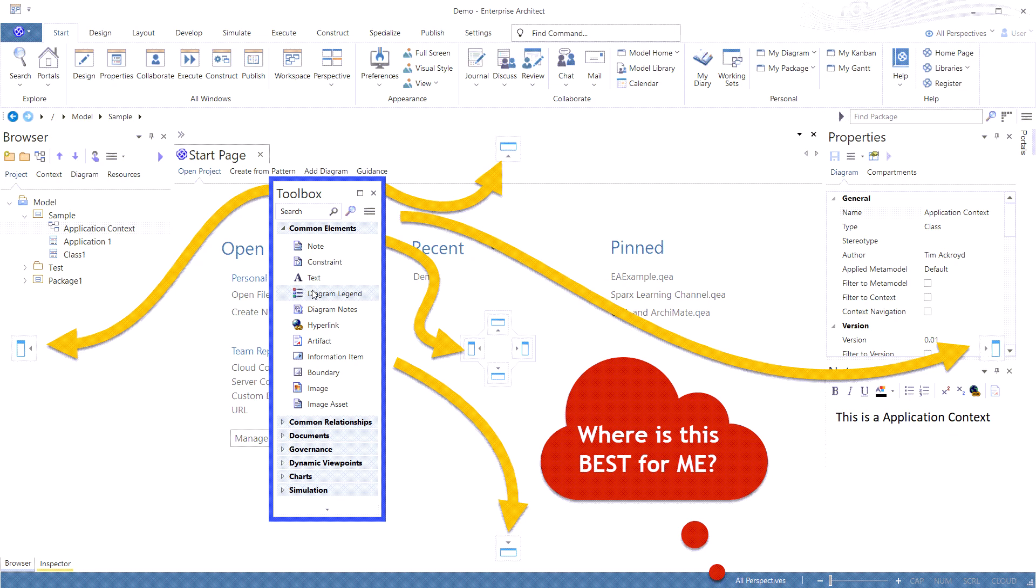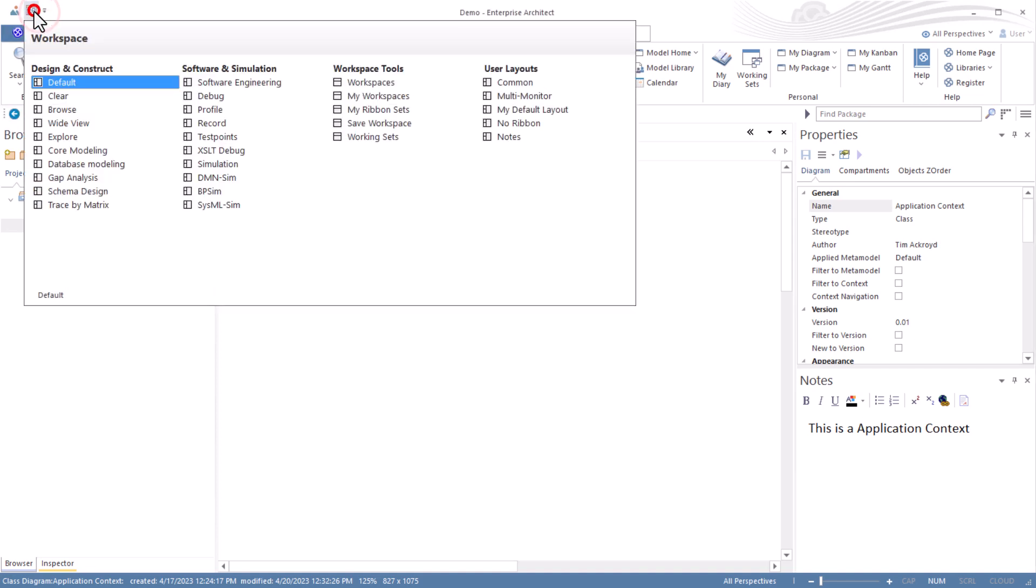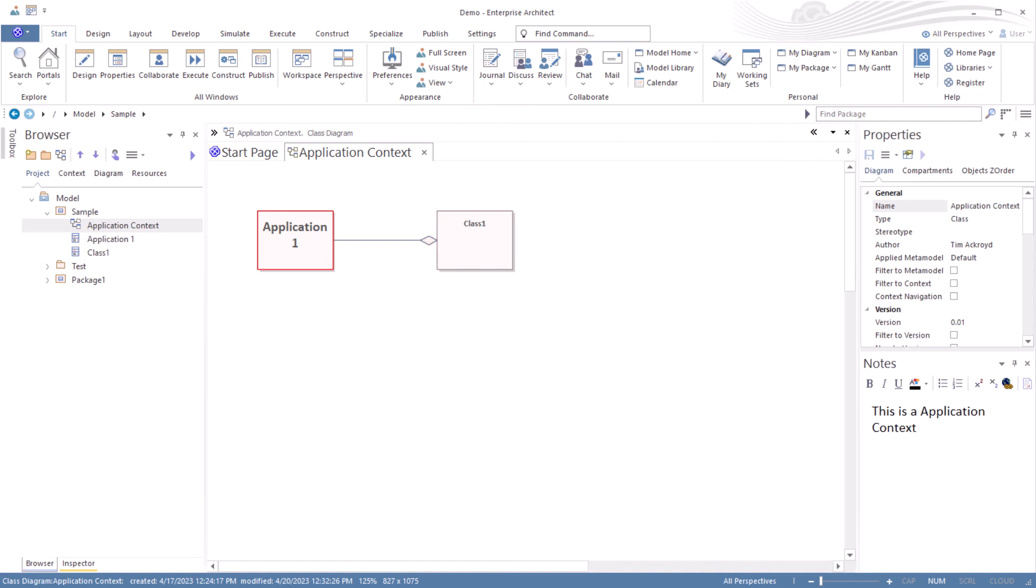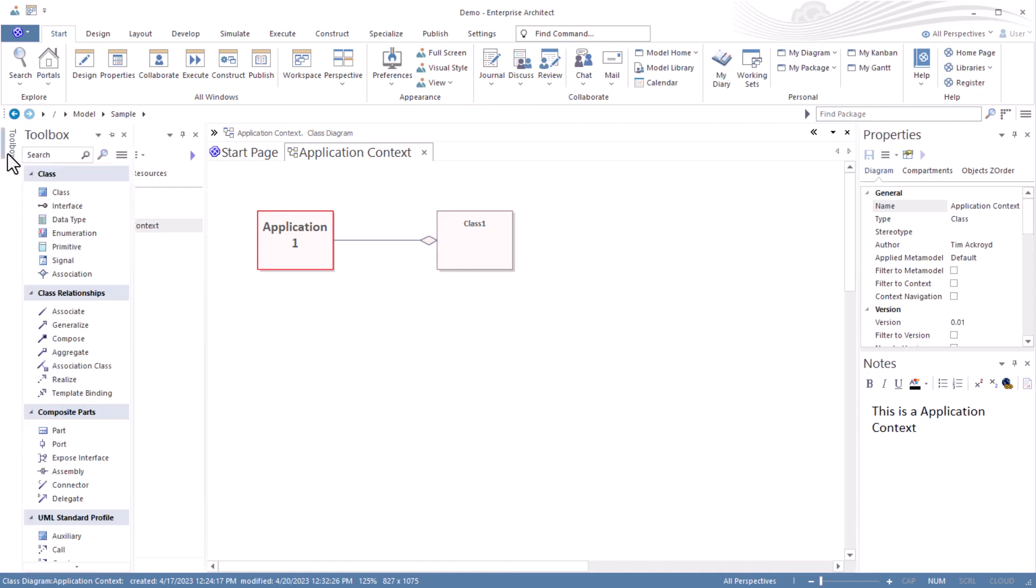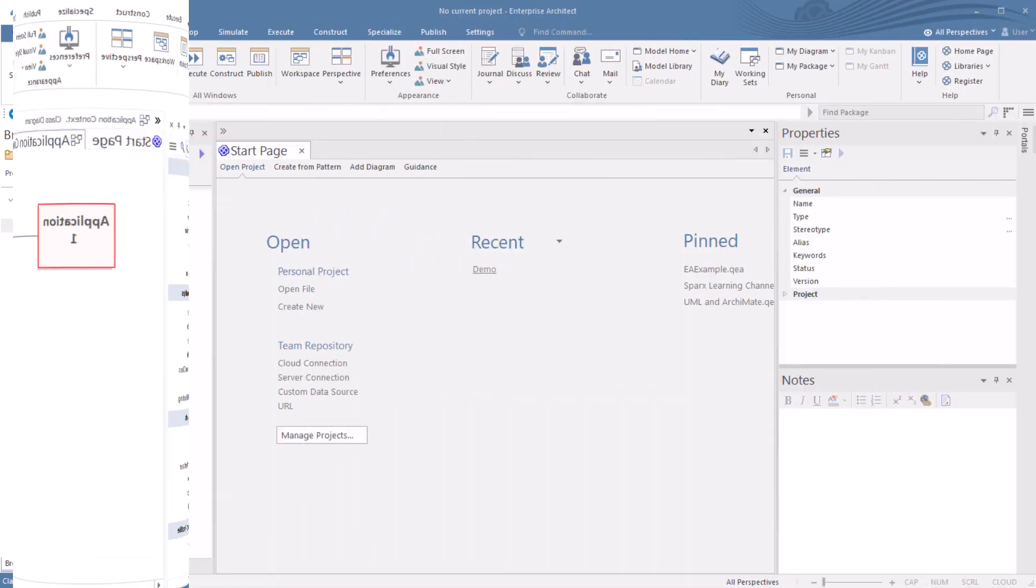Hello again, this is UML Operator. In our last session, we took the Sparx Systems default layout and we created our own customized default layout that has toolbox pinned over, hidden over on the other side, let me unpin it, to allow us to have a toolbox available for us to work in our diagram in the work area.